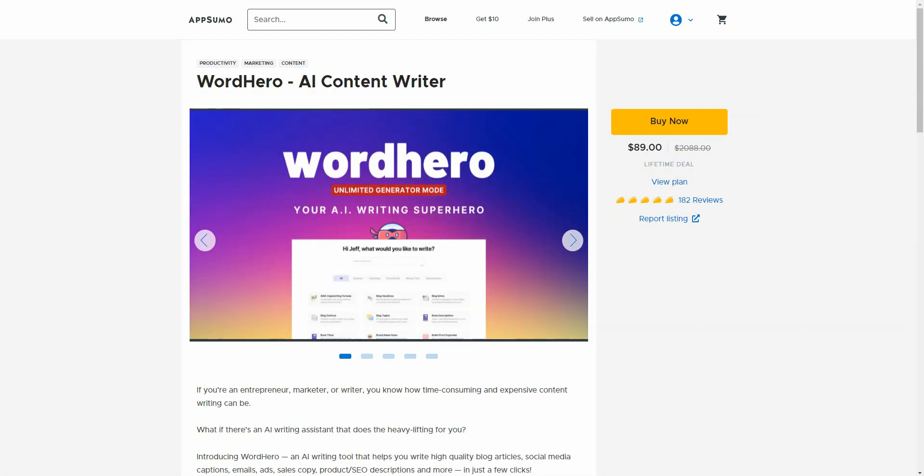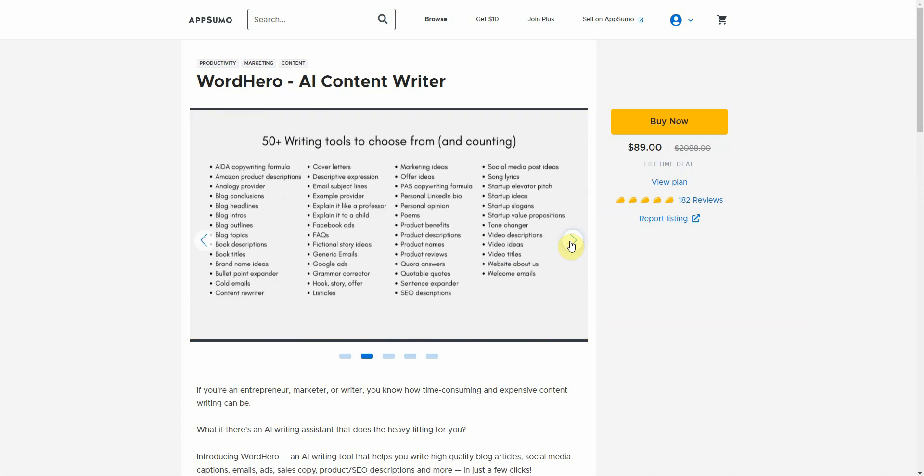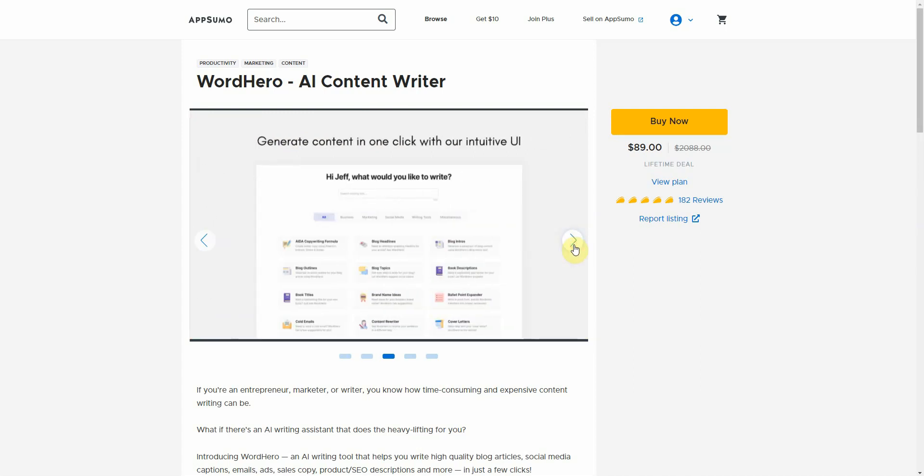And then finally, the last one is Word Hero. Now, this one doesn't have a trial offer. So I don't think I will purchase this to test it out because I have way too many AI writers as is. But if you're interested in that, you can go ahead and check it out at AppSumo as well. It has an unlimited generation mode. It has 50 writing tools to choose from and counting. The one thing I did like about this, it had a fiction story idea. It has a lot of creative elements into this, which is quite interesting.